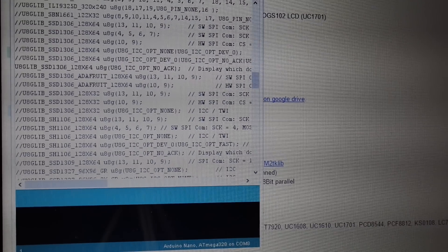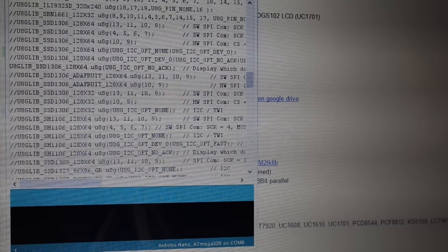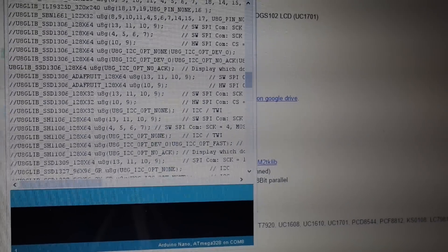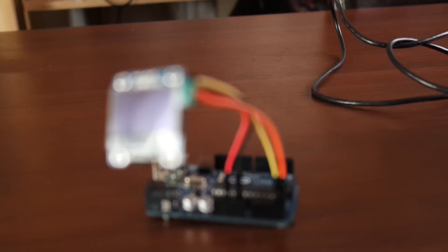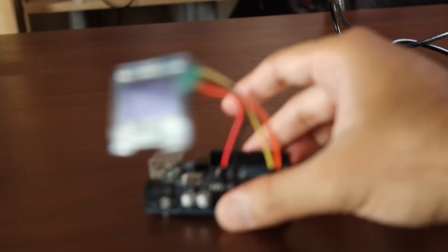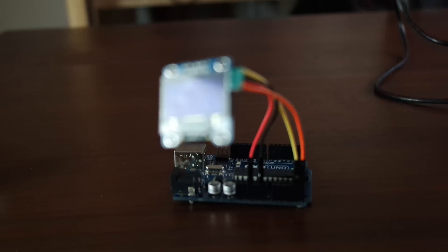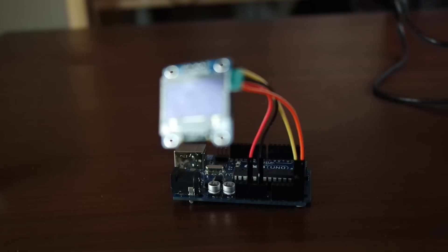And yeah, once you've done that and you've compiled the code onto your Arduino, then you just literally plug it in.